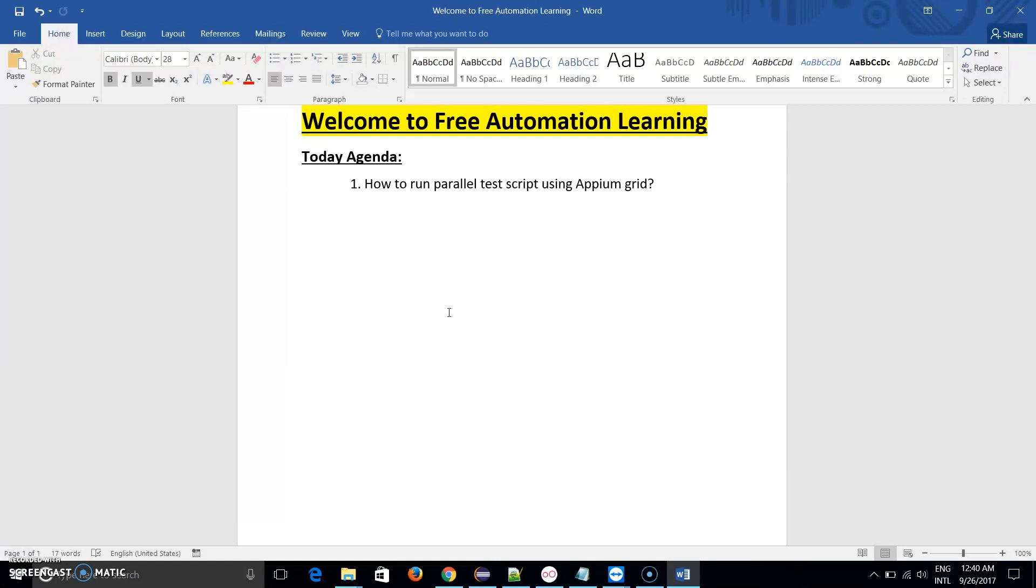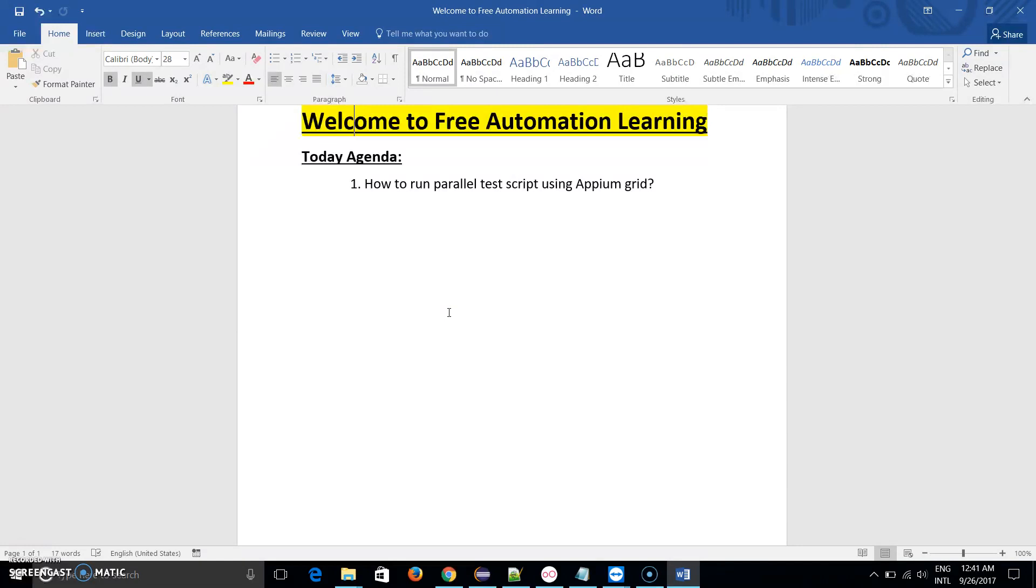Now it is time to learn how we can run parallel test scripts using Appium Grid. We will also discuss the code, what are the code which help us to run this test script parallel. We will discuss all this in this video.